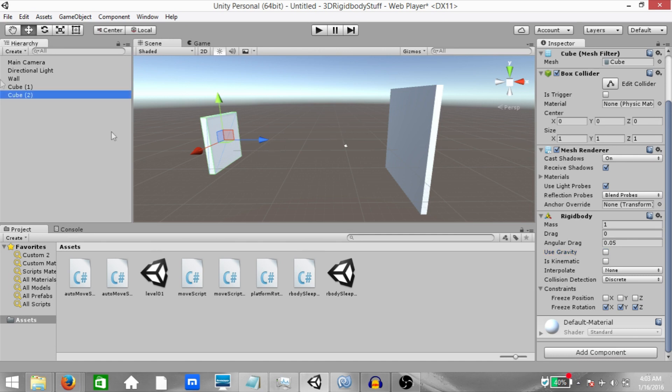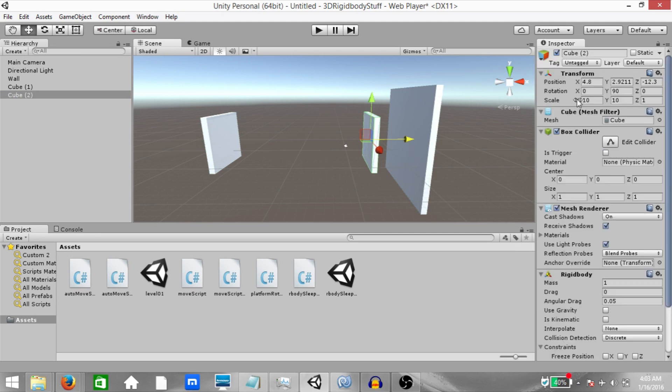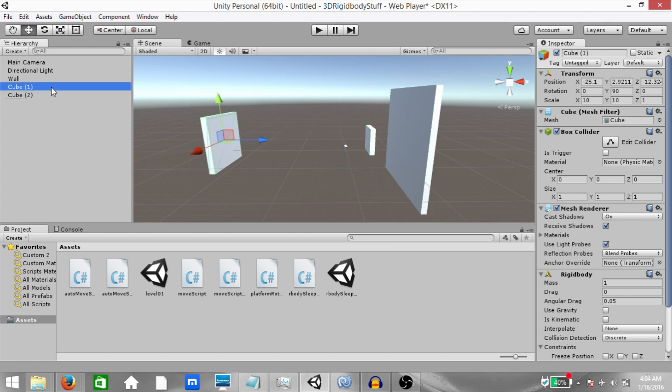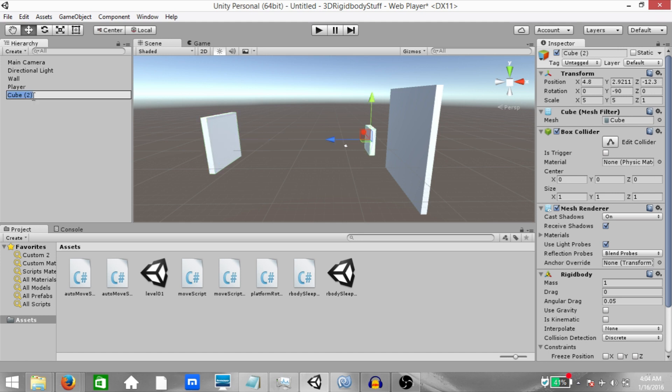Now make another duplicate of this second cube and bring it close to the first cube, change its scale to 5 on X and 5 on Y and then rotate it so that its local Z axis is facing the second cube. Now rename the second cube to player and the third cube to auto.